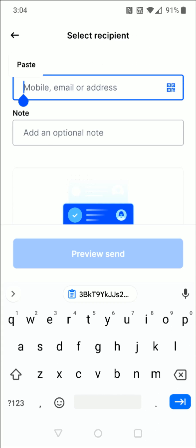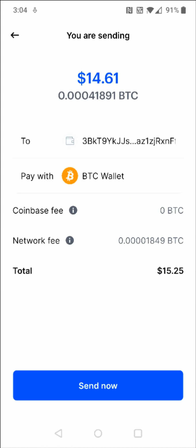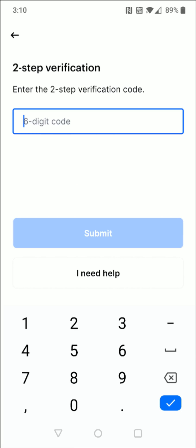I'm going to click Paste and then click Preview Send. It's going to show us how much Bitcoin we're sending, the fee associated with it, and the total. If everything checks out you can click Send Now at the bottom. It may then prompt you to enter the two-step verification code, which you get from the Google Authenticator app.